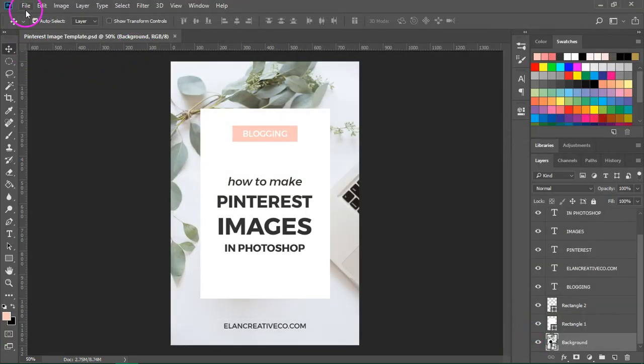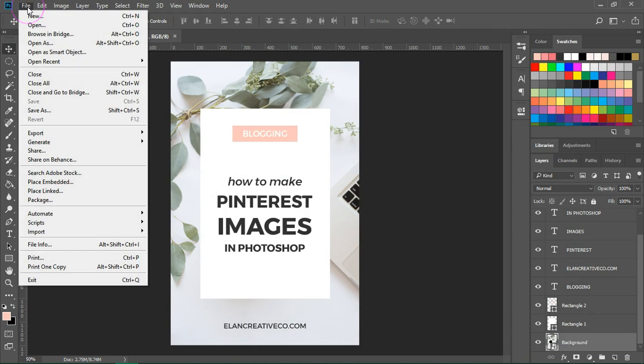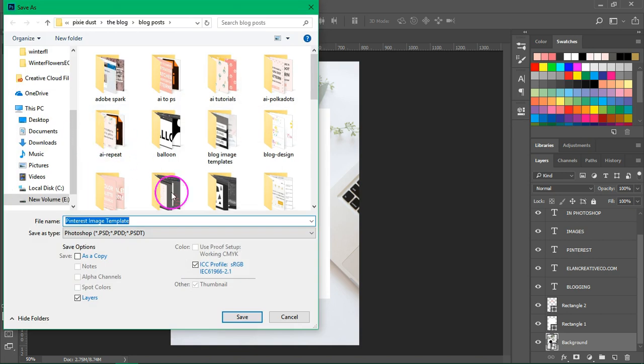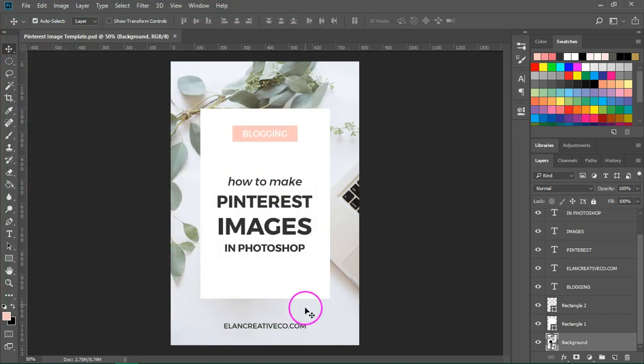I also save a copy of the file as a PSD. So just go to File, Save As and save your file. If you save the file as a PSD, you can always go back later and edit it.